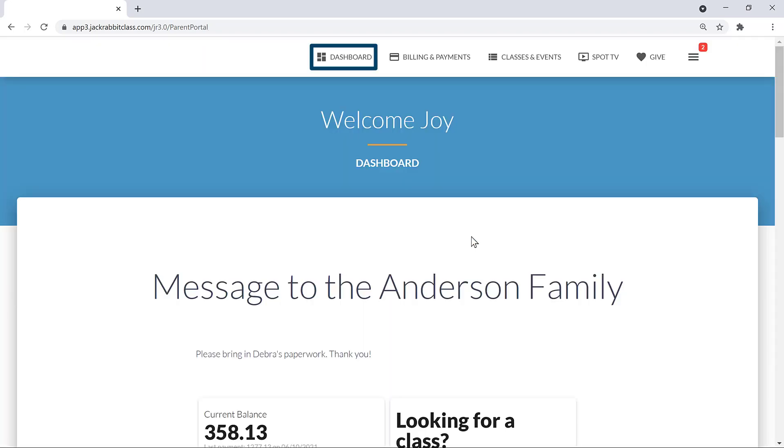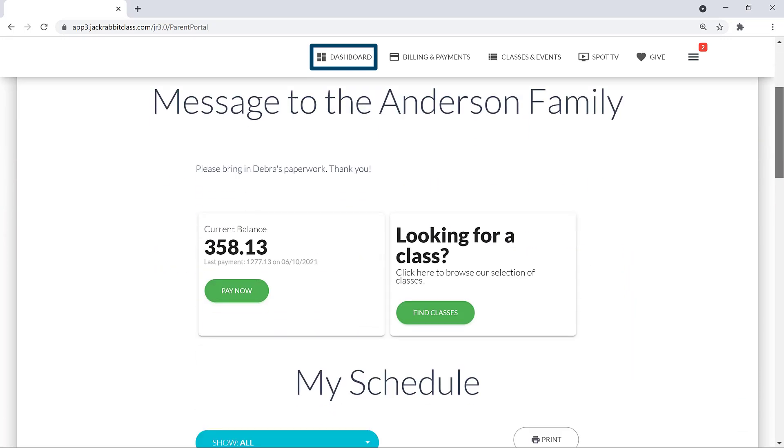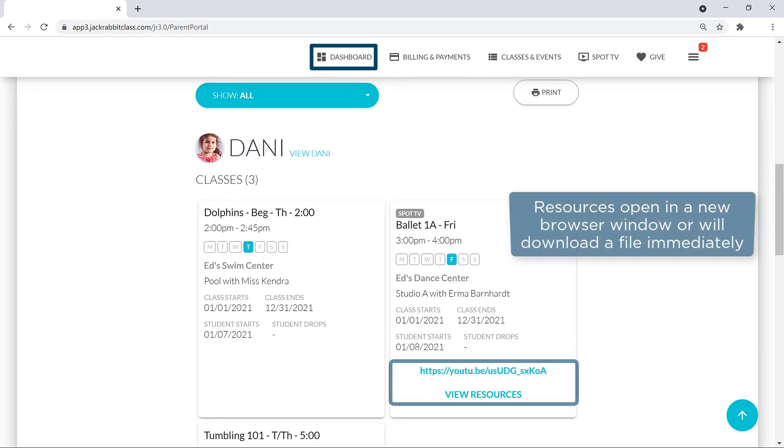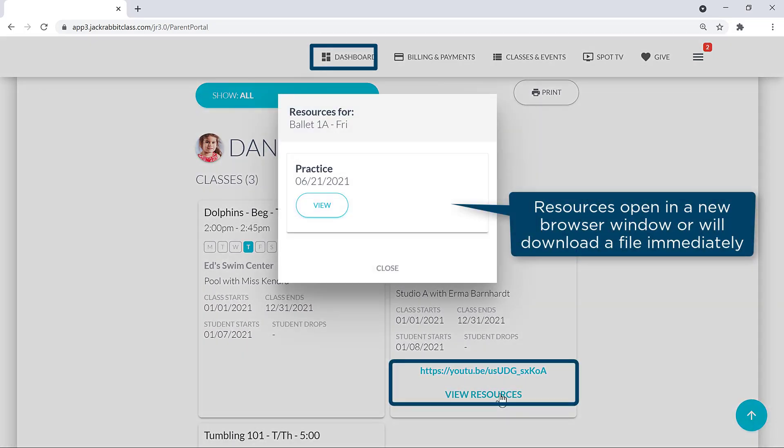This is your portal dashboard which displays any personal messages and your schedule. Classes may include URL links, or you may view resources for the class.